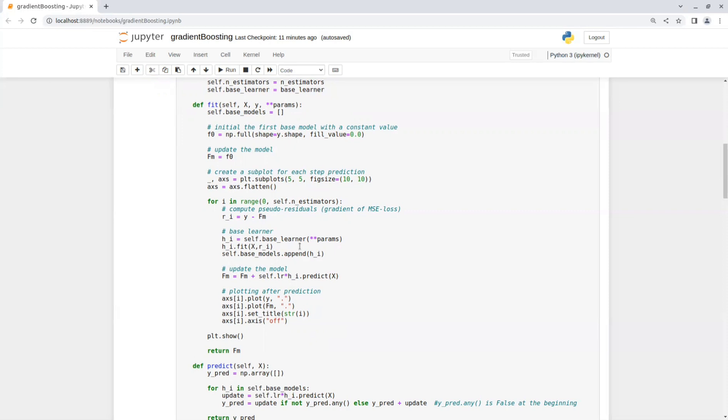So in this solution, I used mean square error as our loss function. So this is the derivative of the loss function, y minus F_m. Then we take this error that we found and train the next model on that.